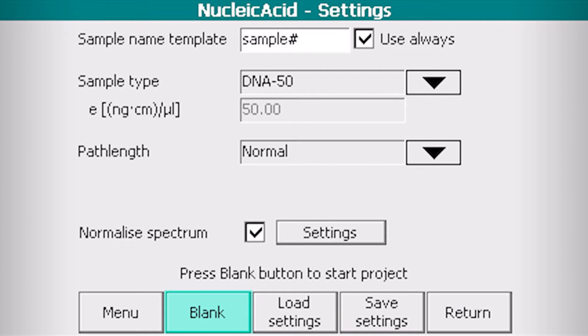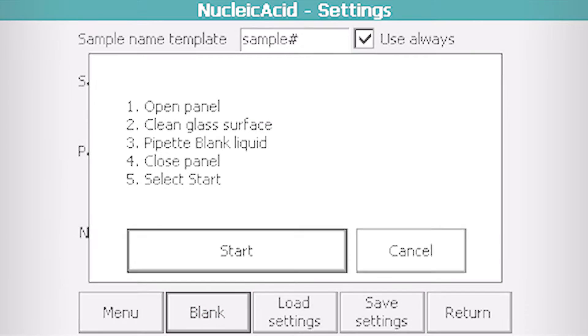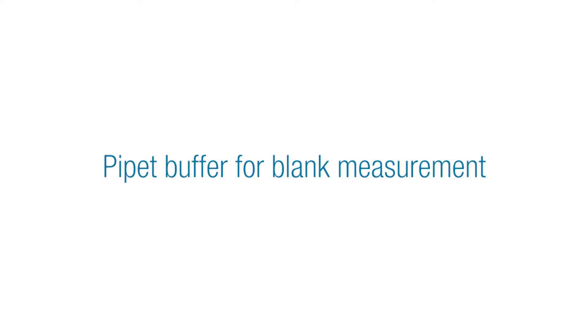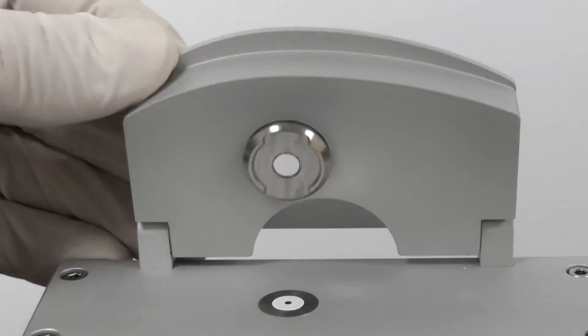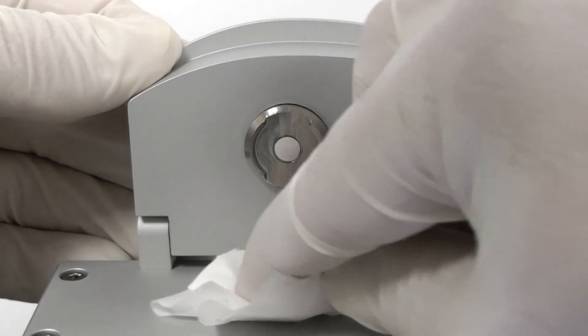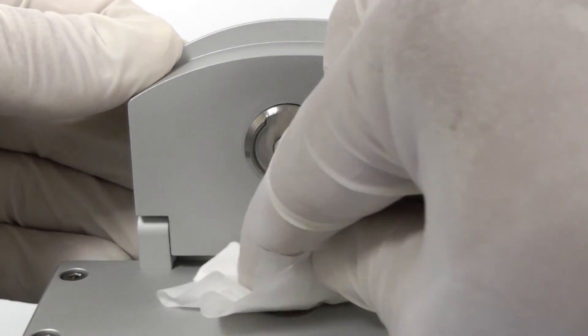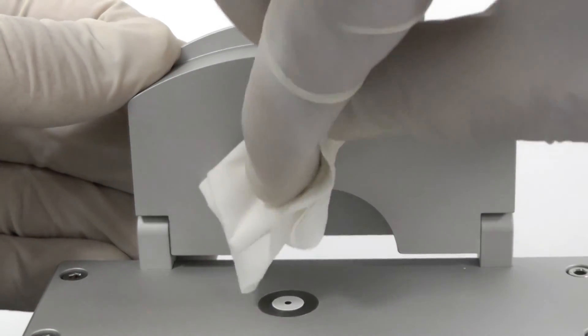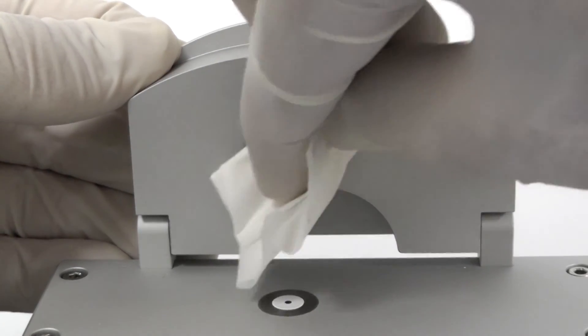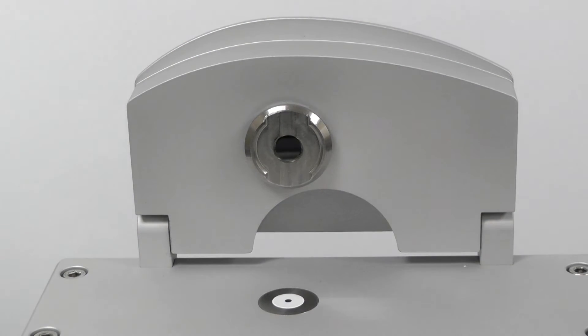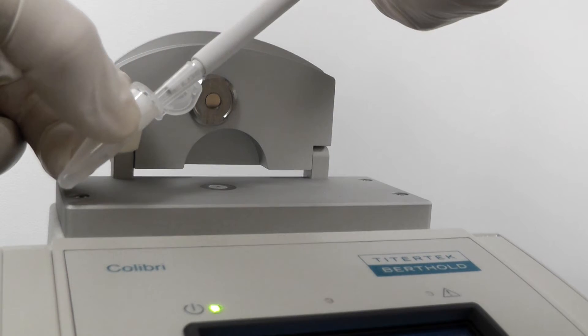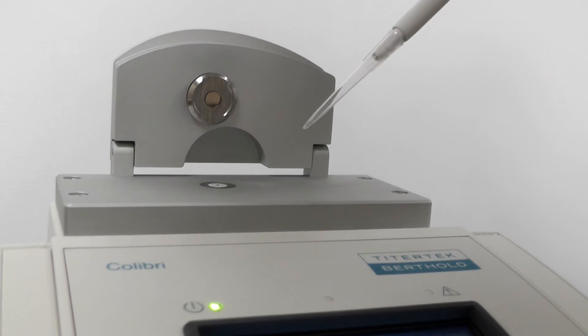Click the blank button. Open the panel. Clean upper and lower glass surfaces carefully using lint-free laboratory wipe. Pipet a drop of buffer and close the panel.